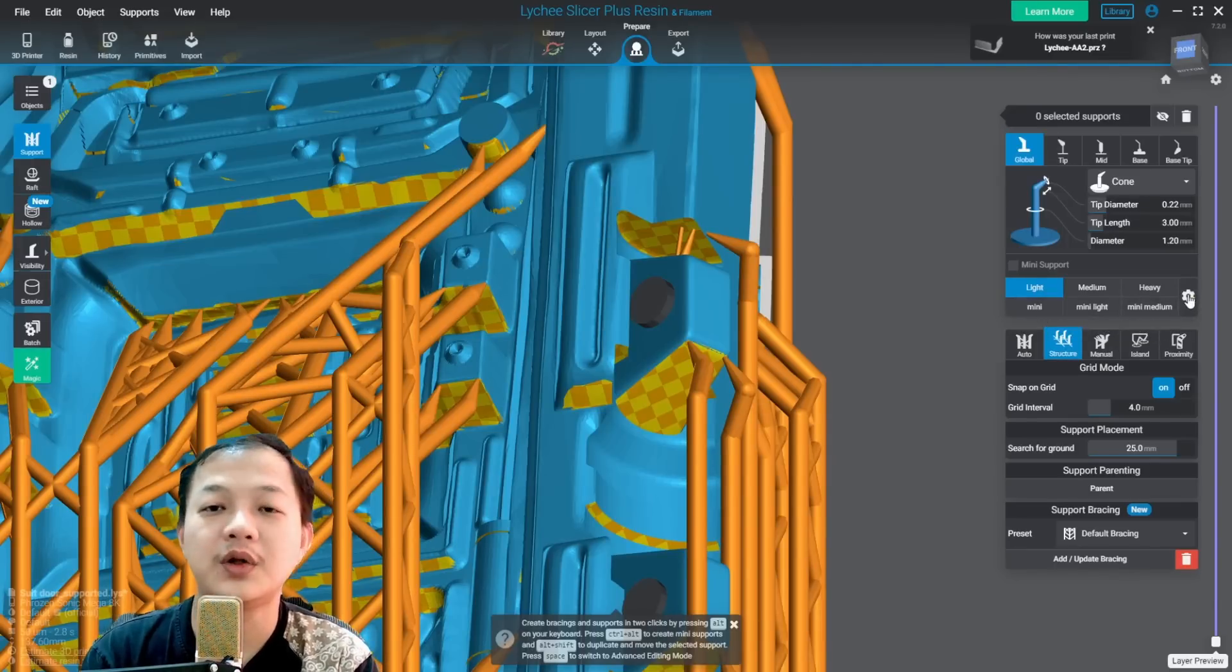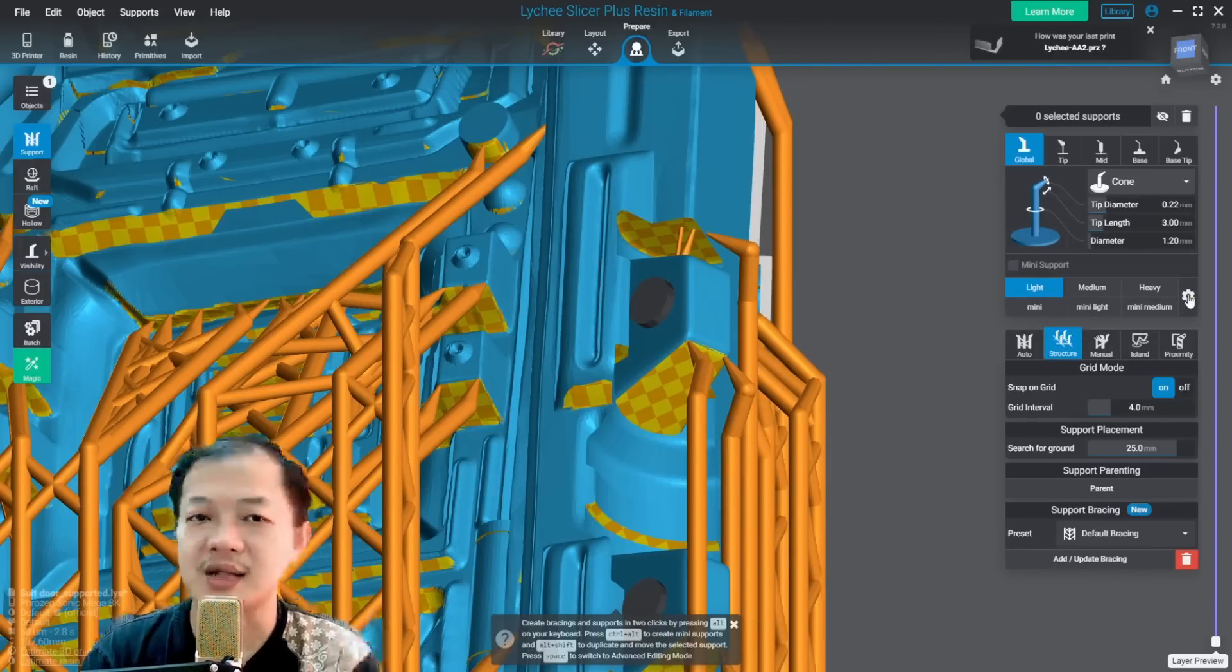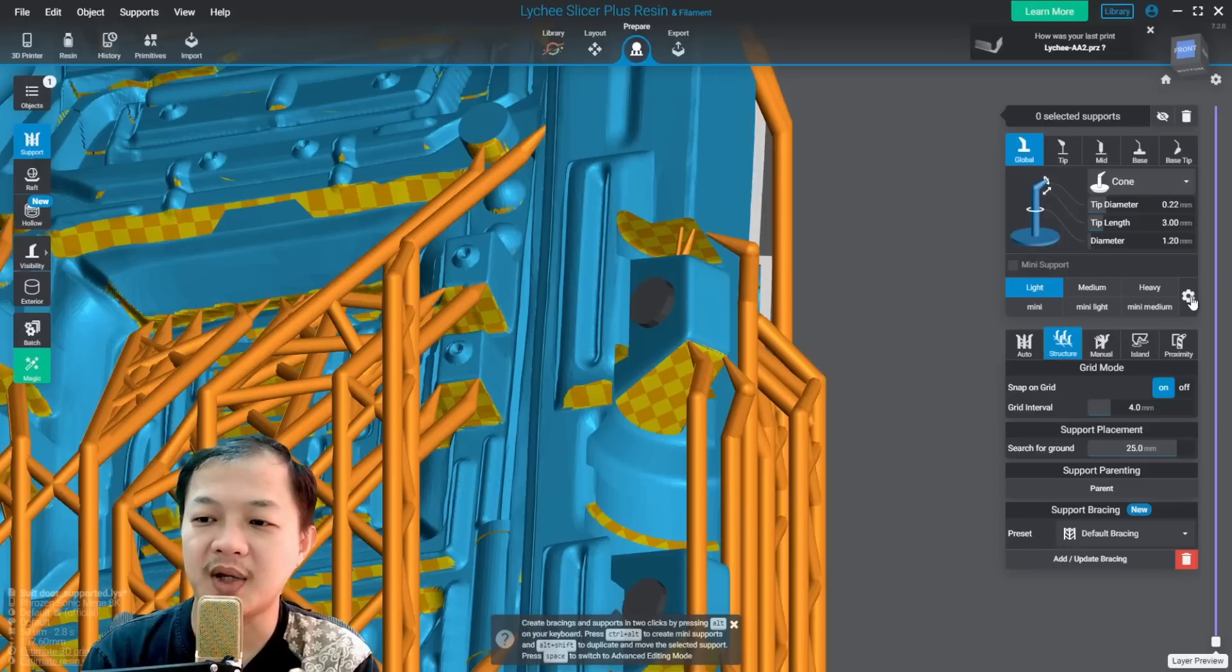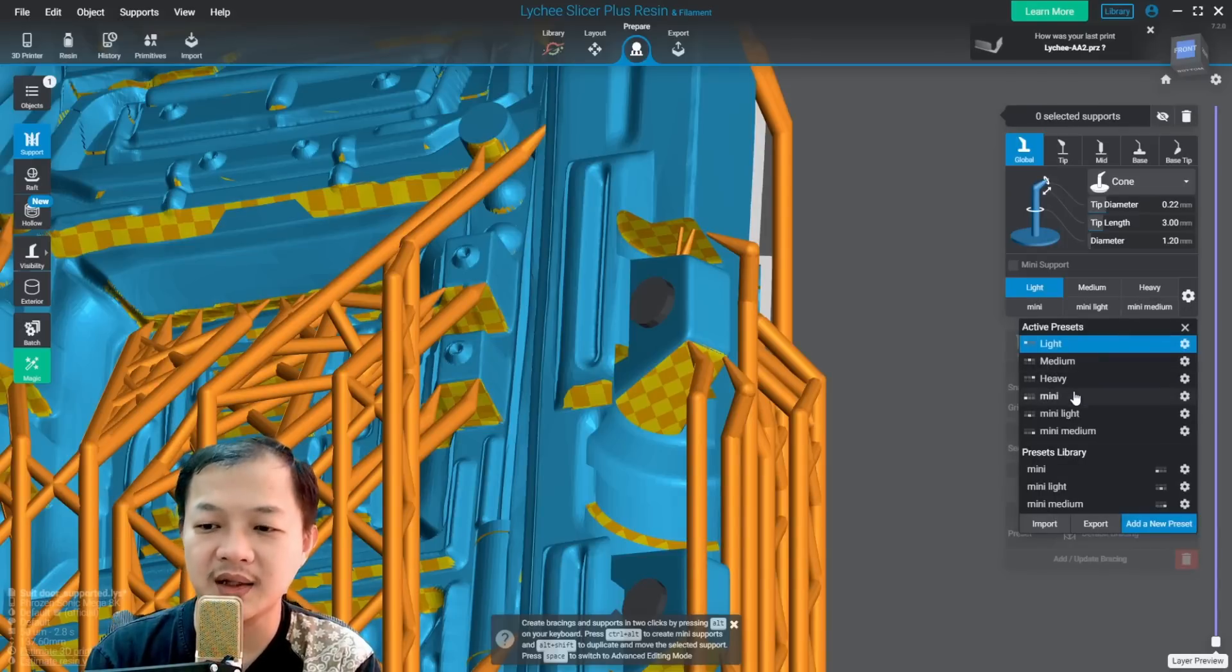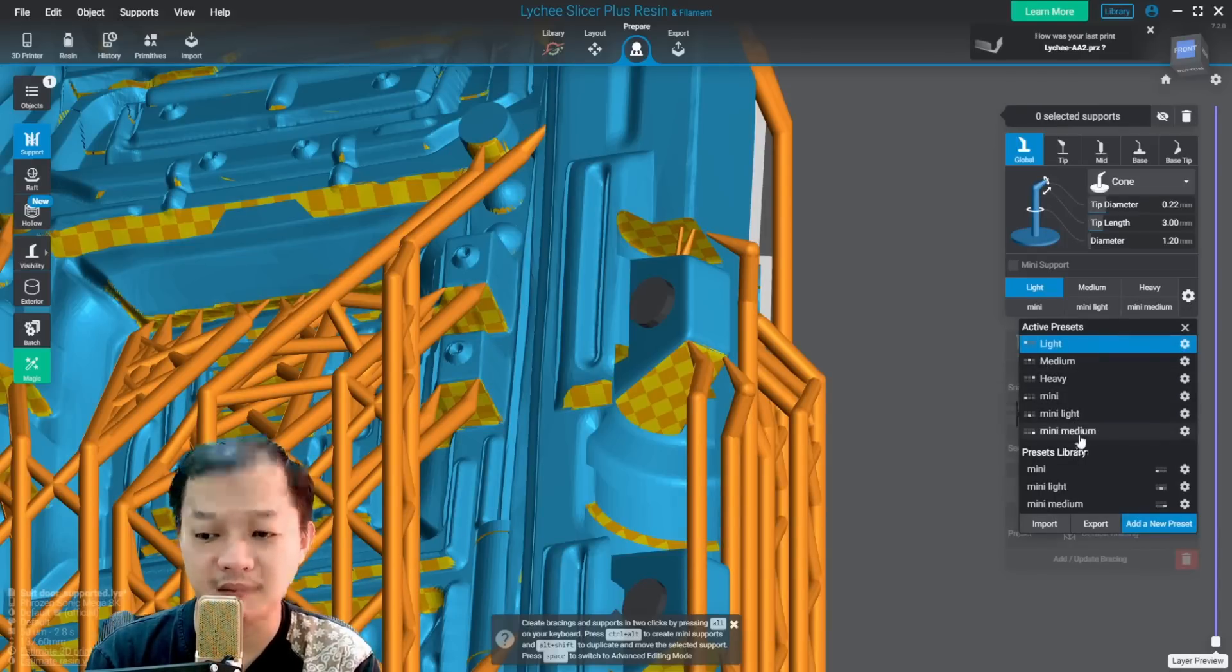You could add and set your support by clicking this gear button. You could add them here: mini, mini light, medium.